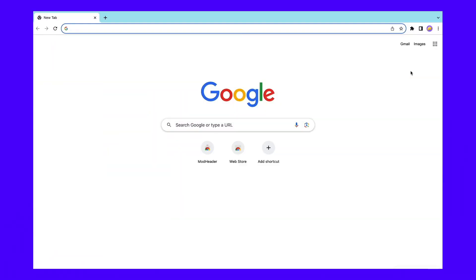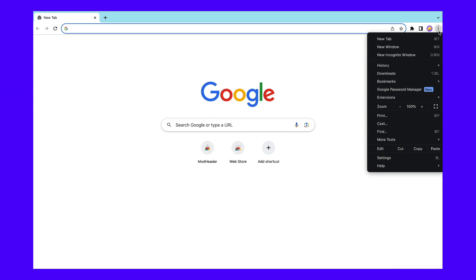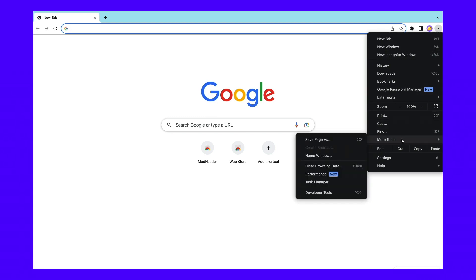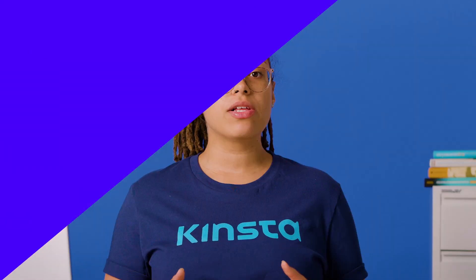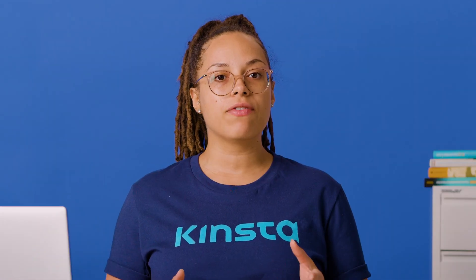That's why clearing them from your browser is an essential troubleshooting step for many Chrome errors. You can easily clear your browser cache and cookies by clicking on the three dots in the top right corner of your browser window and selecting More Tools, then Clear Browsing Data. Make sure that the boxes are checked next to both Cookies and Other Site Data and Cached Images and Files. Finally, click on Clear Data. Try reloading the site to see if it triggers the certificate transparency error.